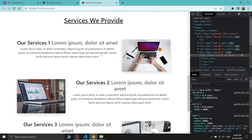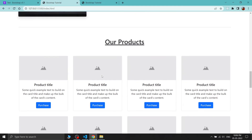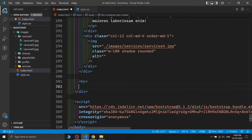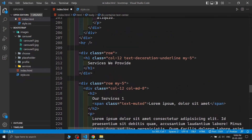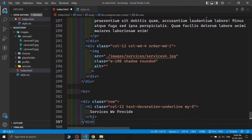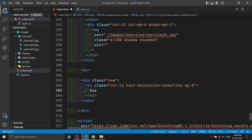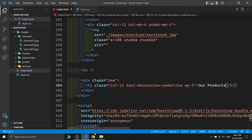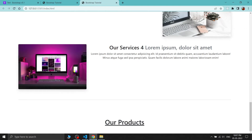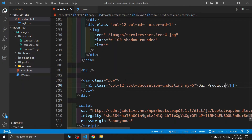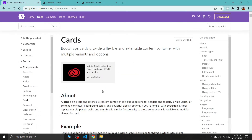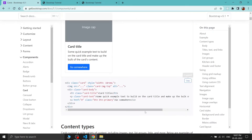The next section is 'Our Products'. I'm adding an hr separator and copying the heading row from before. I'm changing the text to 'Our Products' and saving. Our products heading is now showing correctly.